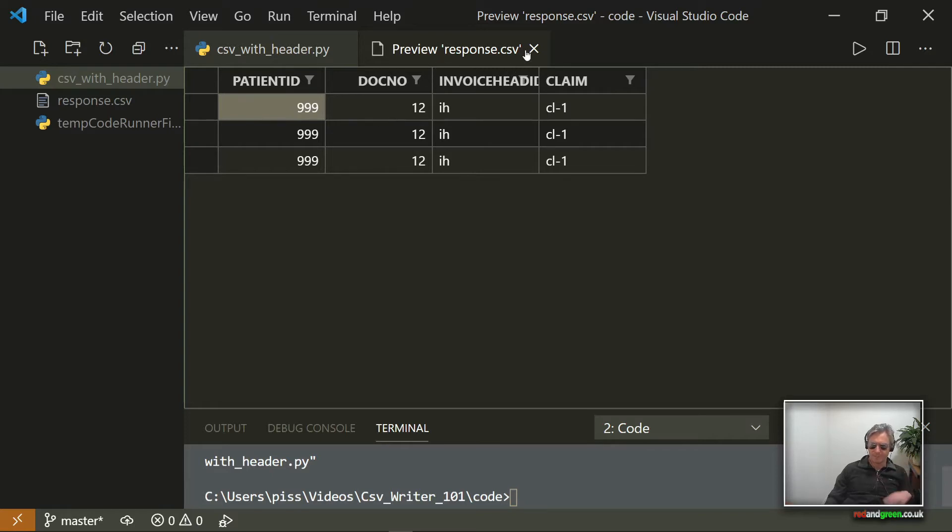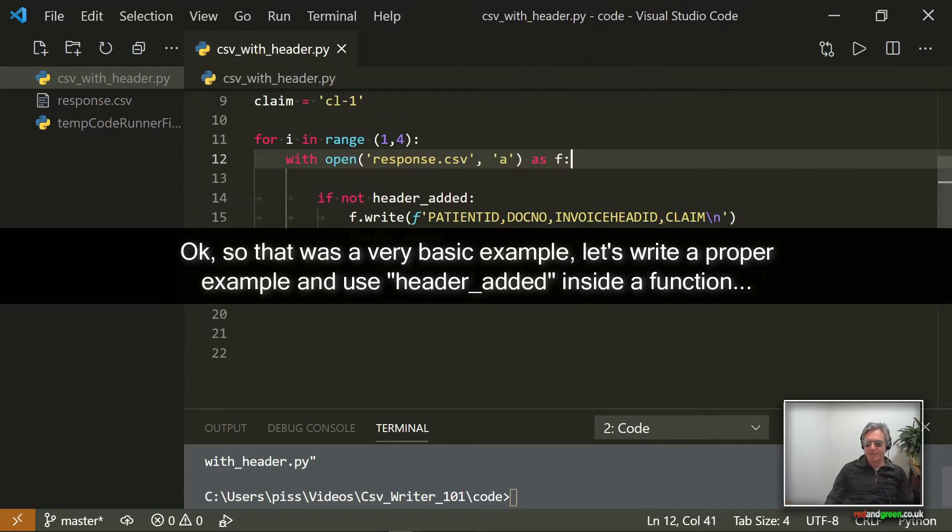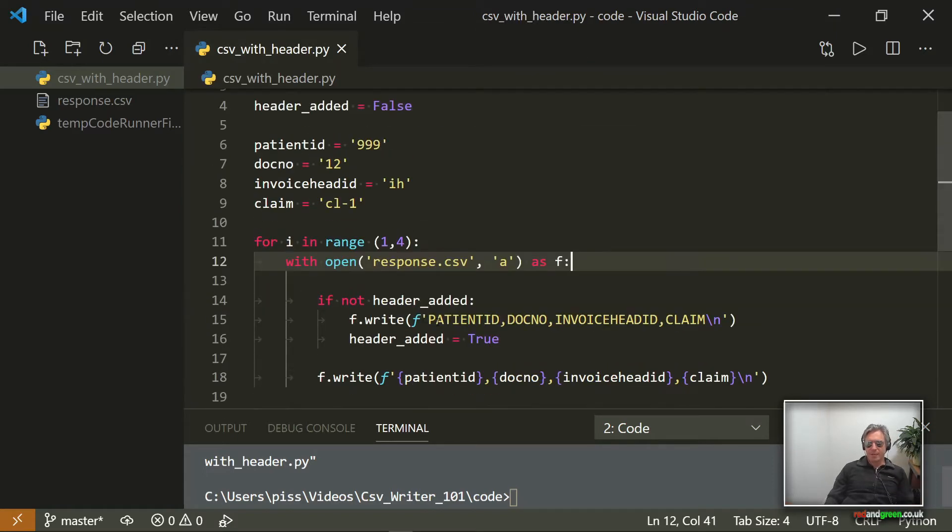And then preview that, you see we've got header once, and then we've got three lines. Three, because the fourth iteration didn't run because it's upper exclusive, I remembered it right. Okay, so that's just doing it without CSV writer. Now all I've done is I've written the same lot of data four times.